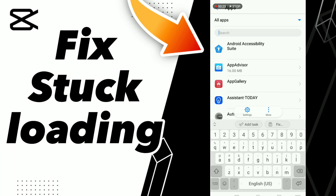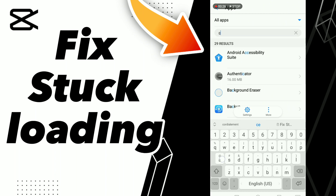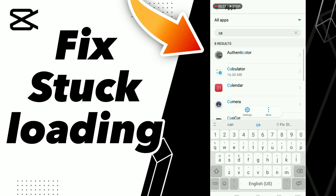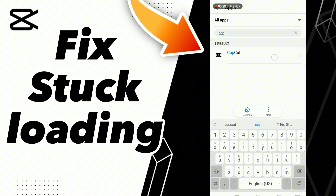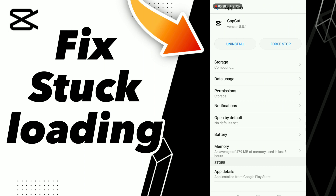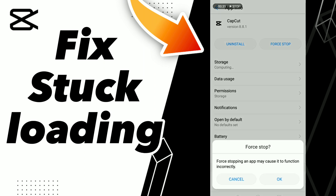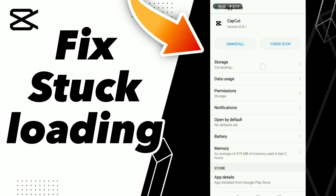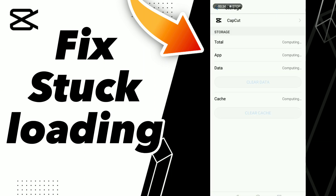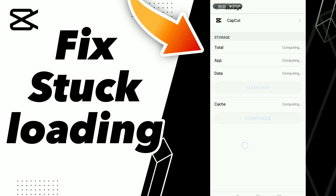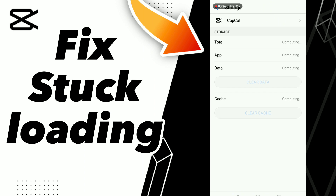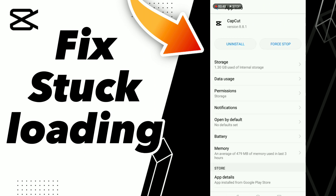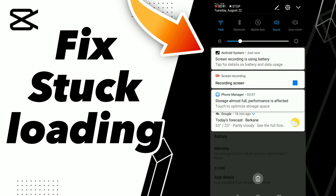Select CapCut in this option here, go to Force Stop, click OK, then go to Storage and click Clear Cache.